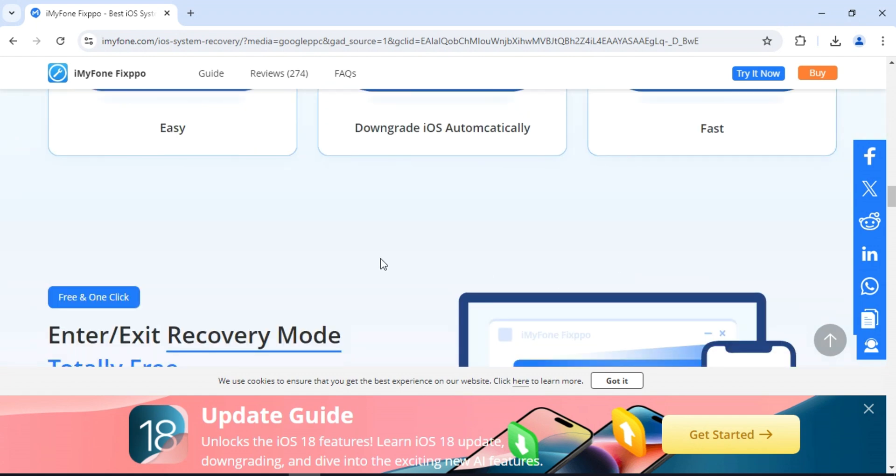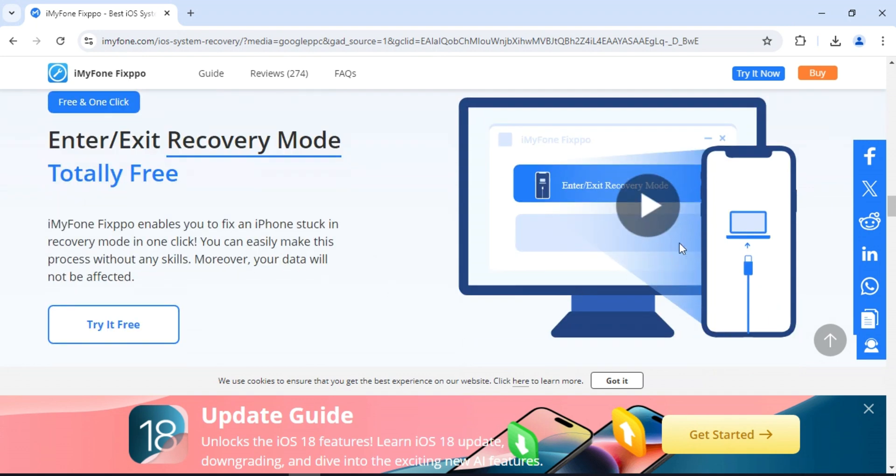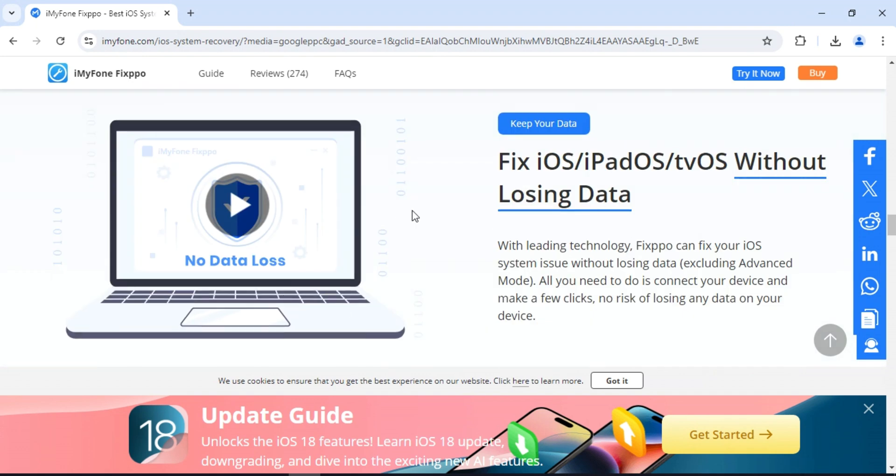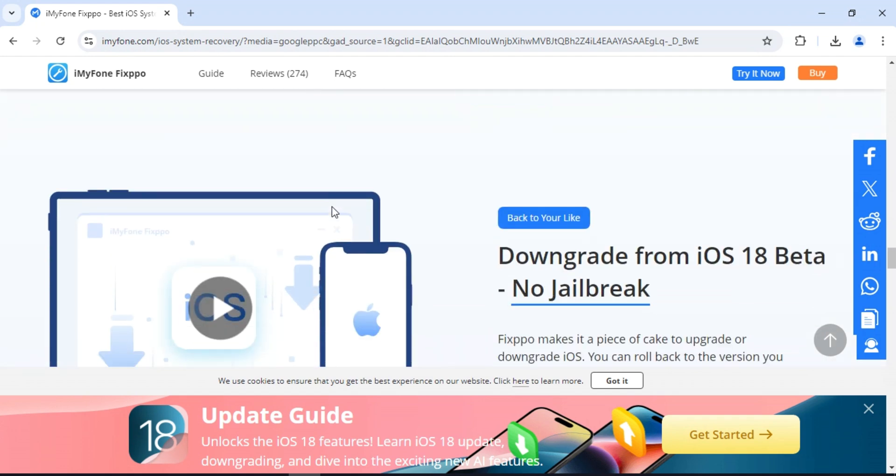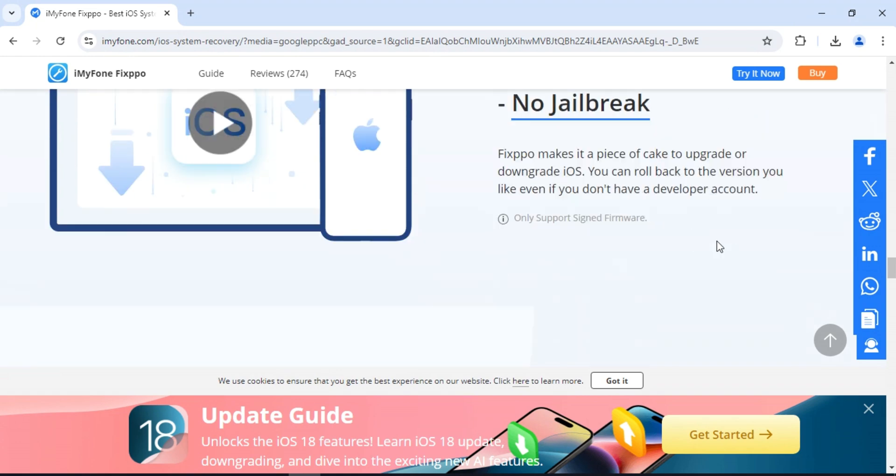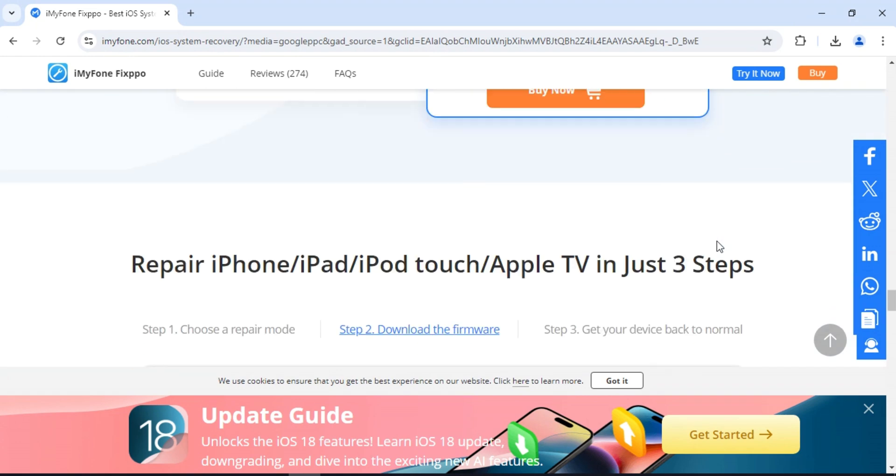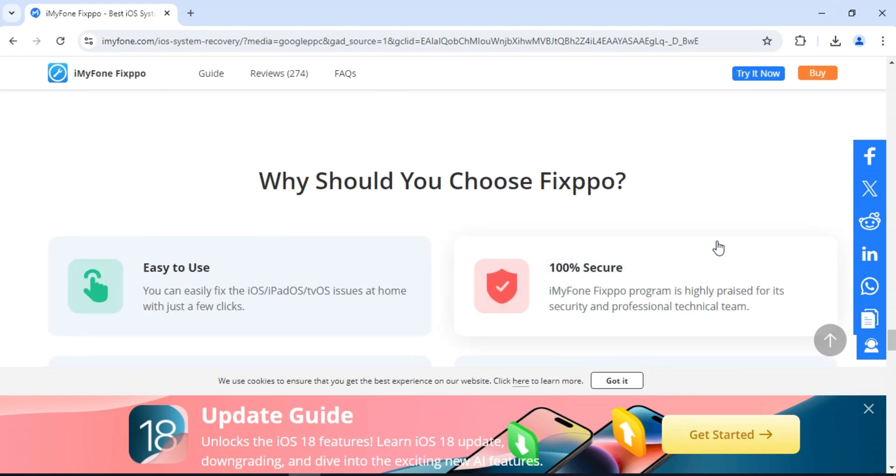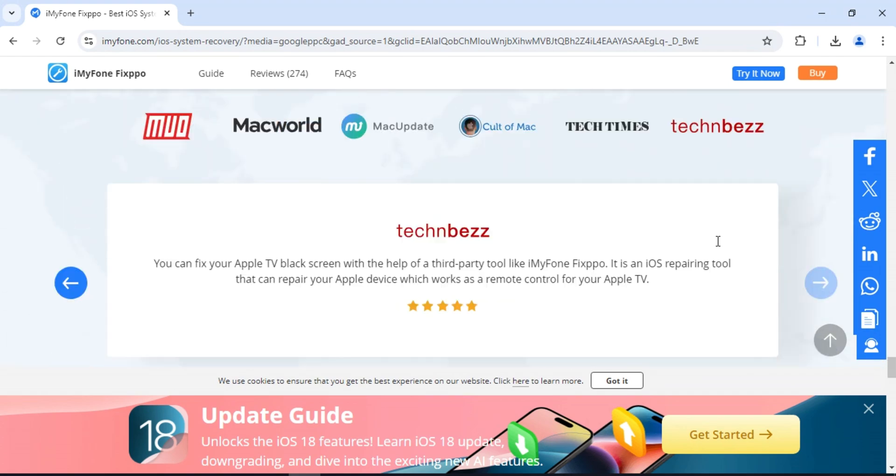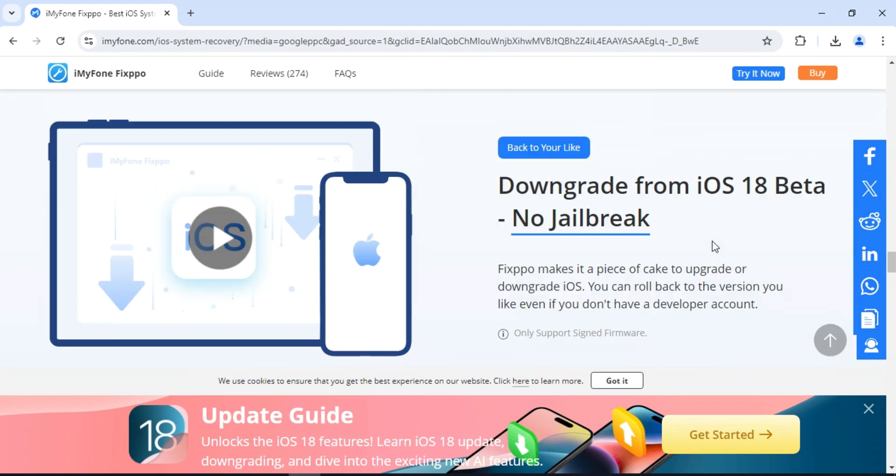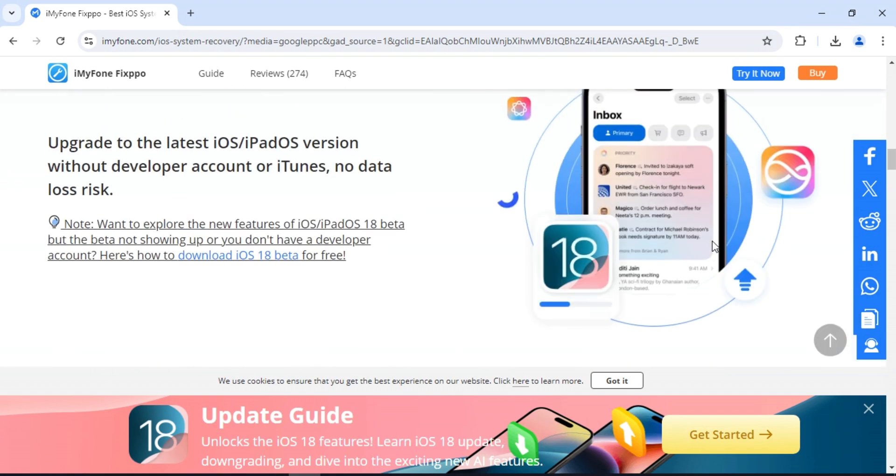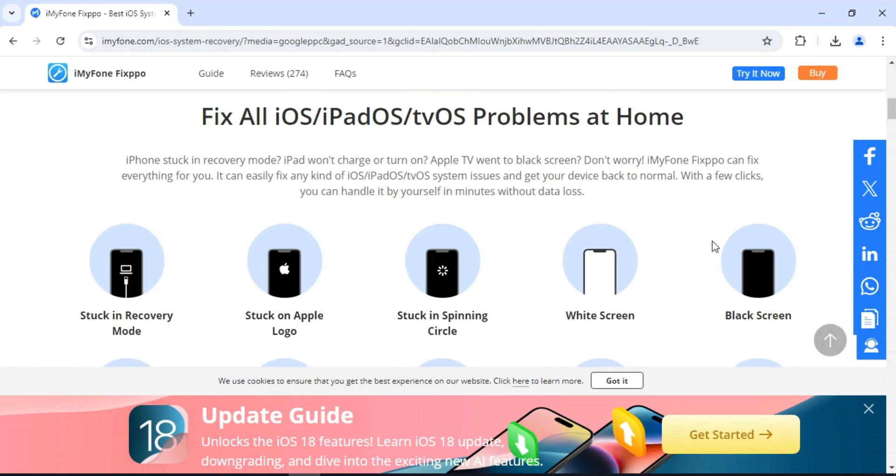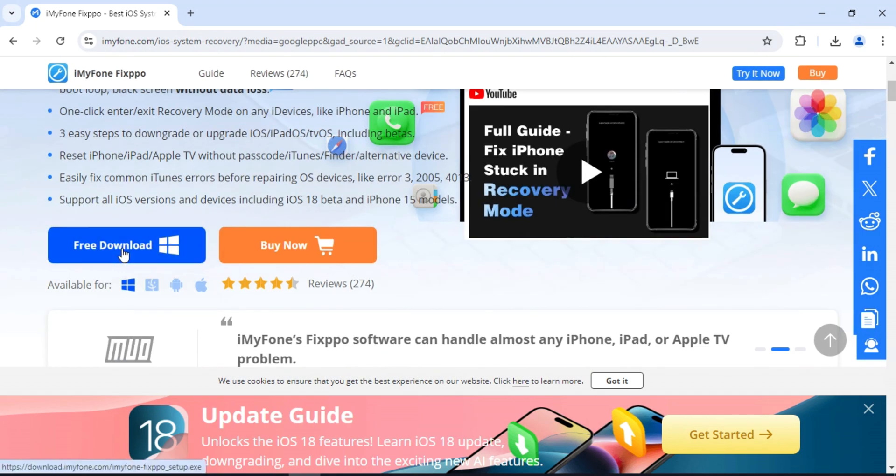Fixpo provides the easiest way to downgrade iOS. If you want to explore the new features of iOS, iPadOS 18 beta but the beta not showing up or you don't have a developer account, Fixpo provides the easiest way to upgrade to the latest iOS, iPadOS version without developer account or iTunes. No data loss risk.